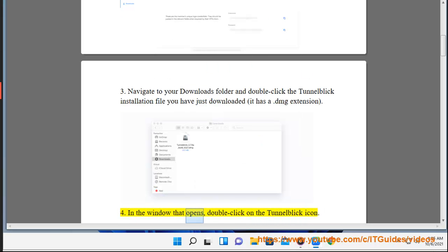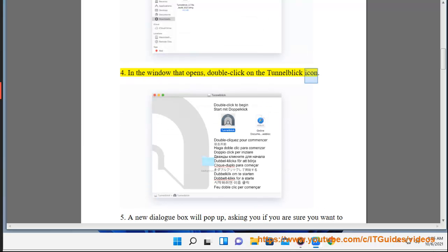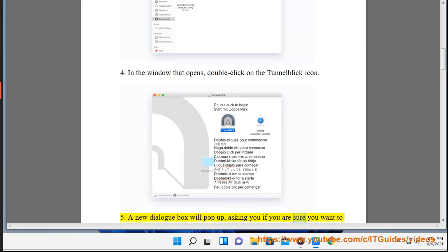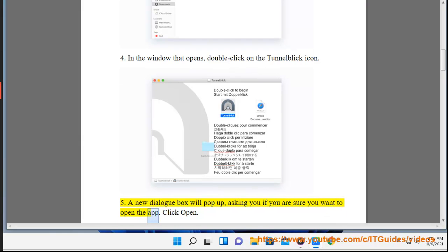4. In the window that opens, double-click on the Tunnelblick icon. 5. A new dialog box will pop up, asking you if you are sure you want to open the app. Click Open.